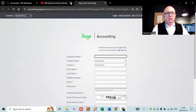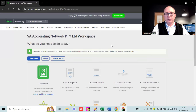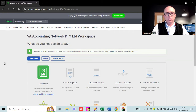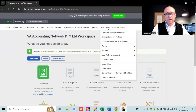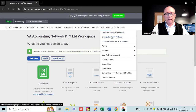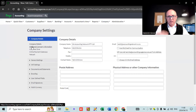Once you log in, you're going to get into your basic setup page. I've set up one for SA Accounting Network just as a demo company to show you guys how to do the basics and get going quickly with SAGE. The first thing on a company is to go to your company settings — that's probably the starting point if you want to get going on SAGE.